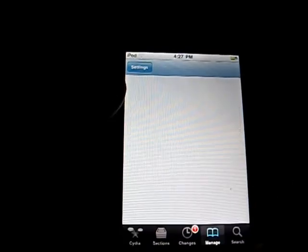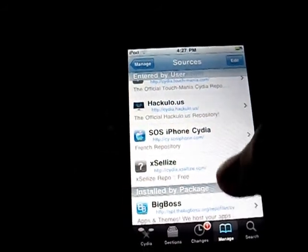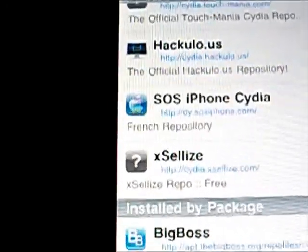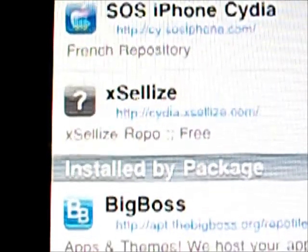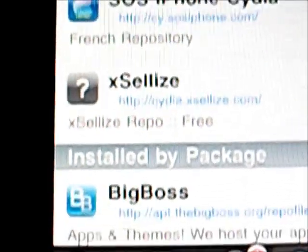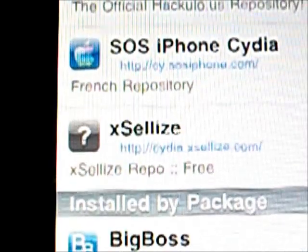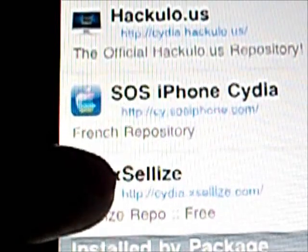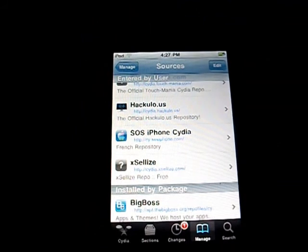So you're going to go over to Manage, then Sources, then go to Edit, Add. You're going to want to install Stelize — the link is insidia.xstelize.com and you don't do the slash at the end, it does that by itself. I'll put it in the description in case you didn't catch that.